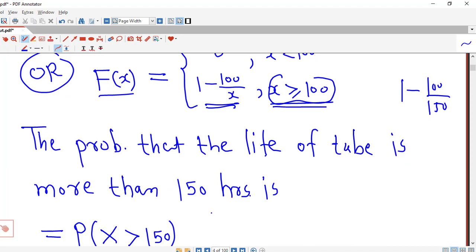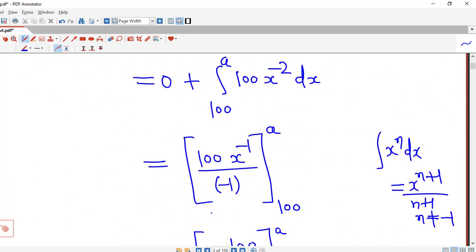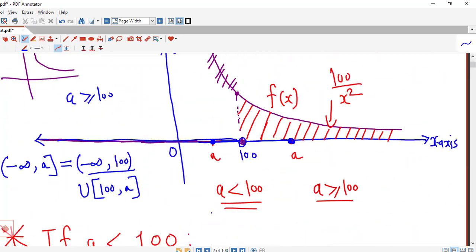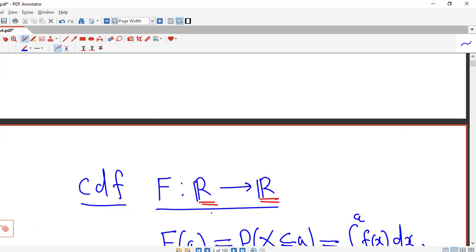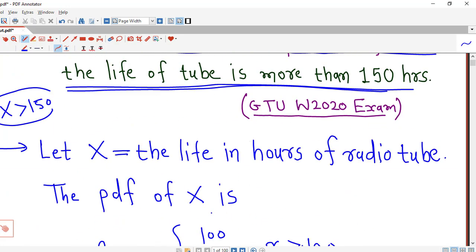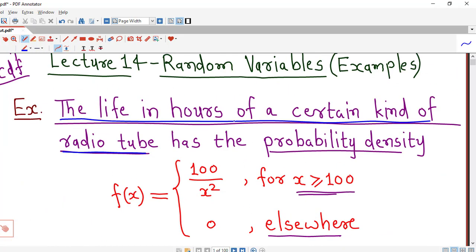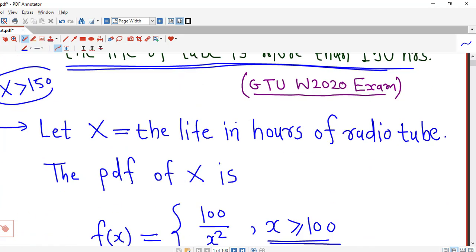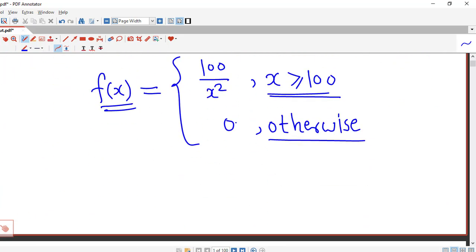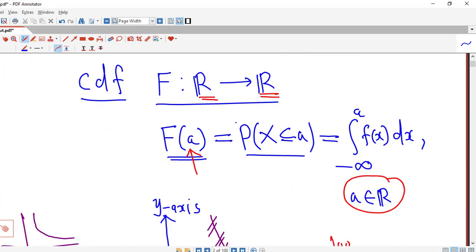So in this way, we can use the distribution function to determine certain types of probabilities, and we can find out the distribution function from a given probability density function. I hope you like it. Thank you very much.